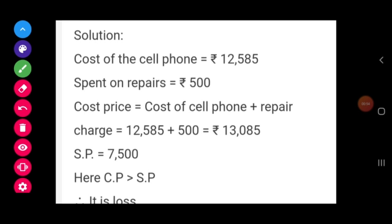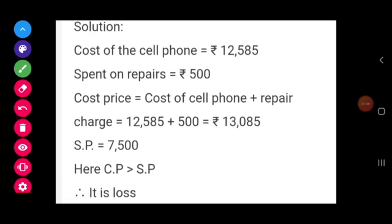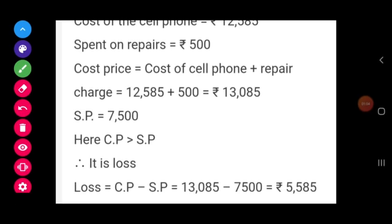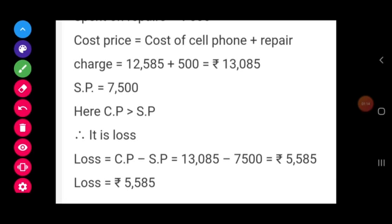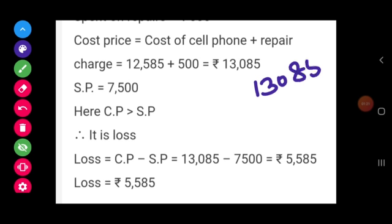SP is Rs. 7,500. Comparing CP and SP, CP is greater than SP, so it is a loss. Using the loss formula: CP minus SP, that is 13,085 minus 7,500.